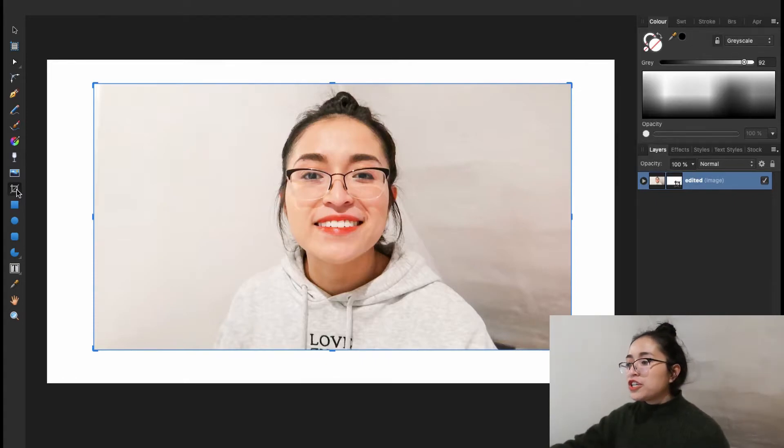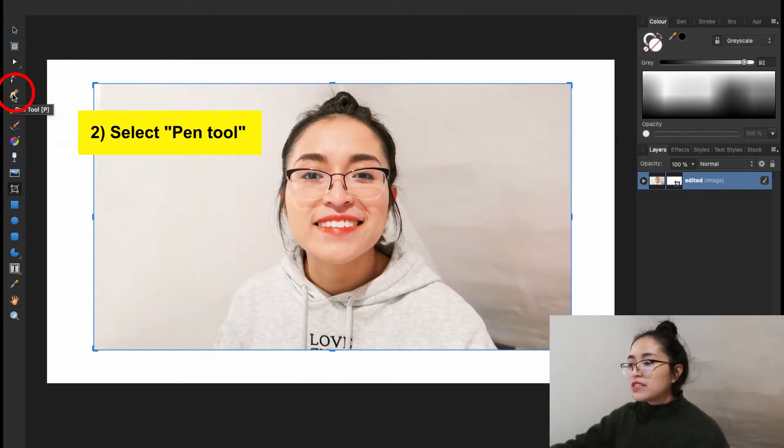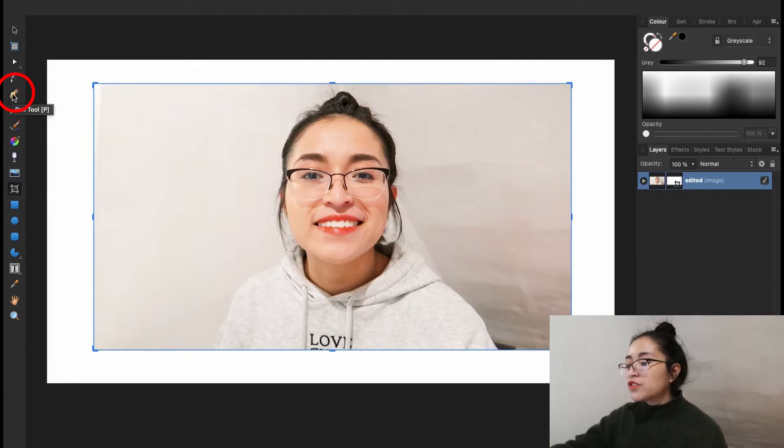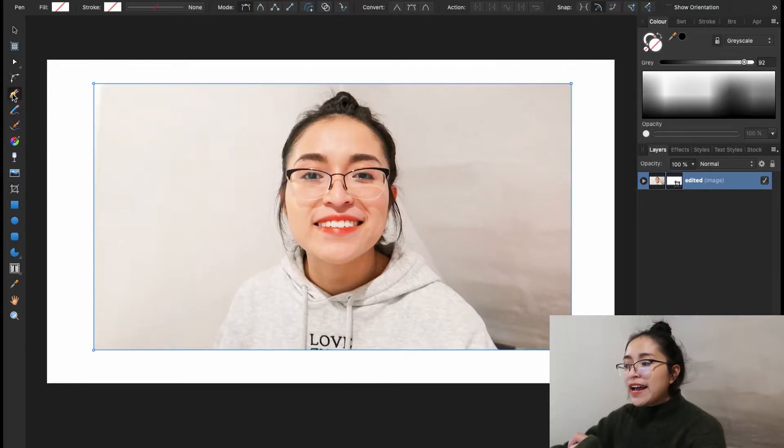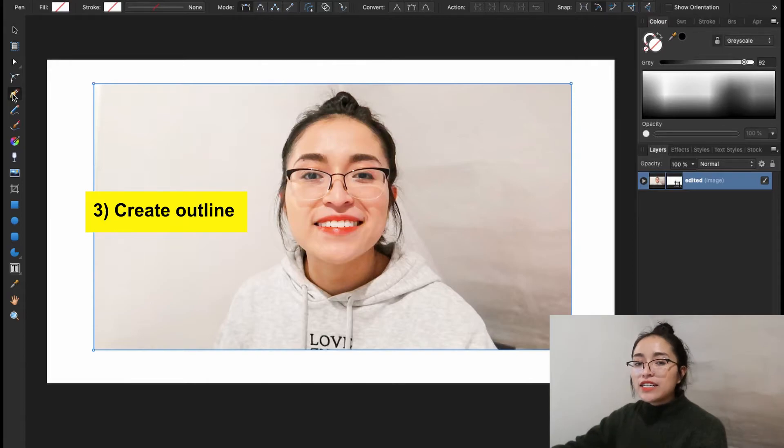We're going to use the pen tool, which is this tool right on the left of the screen. And now we're going to create an outline of our photo.